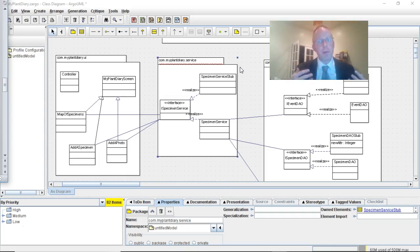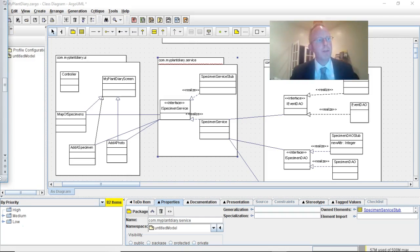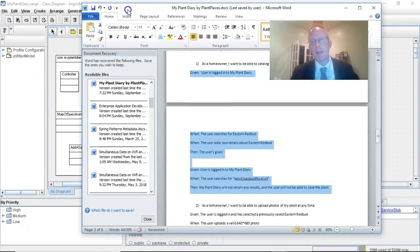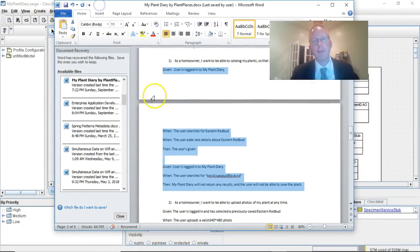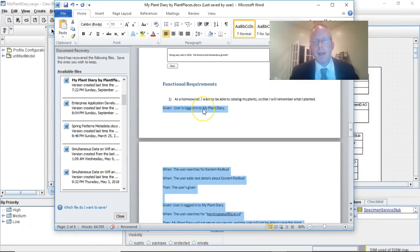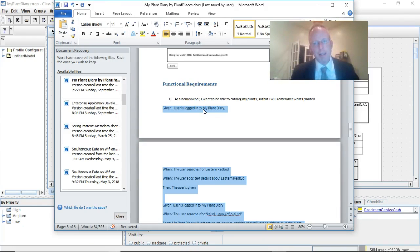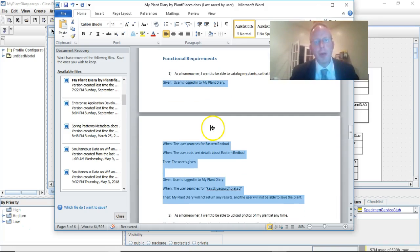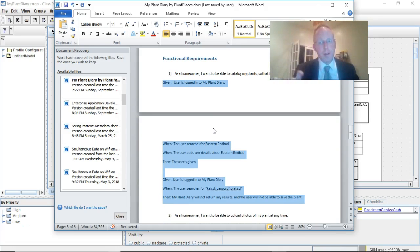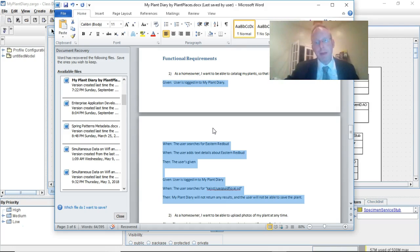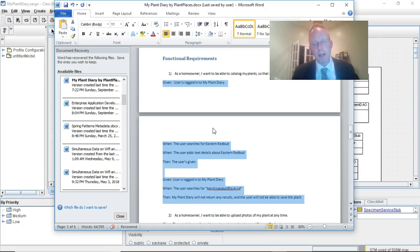We're going to start with the requirements. You might remember this requirements document that we wrote several videos ago where we stated requirements in the format of as a user I want blank so that I can blank. We elaborate that with a series of given when then statements. Those given when then statements are very easy to make unit tests out of in behavior-driven design style.